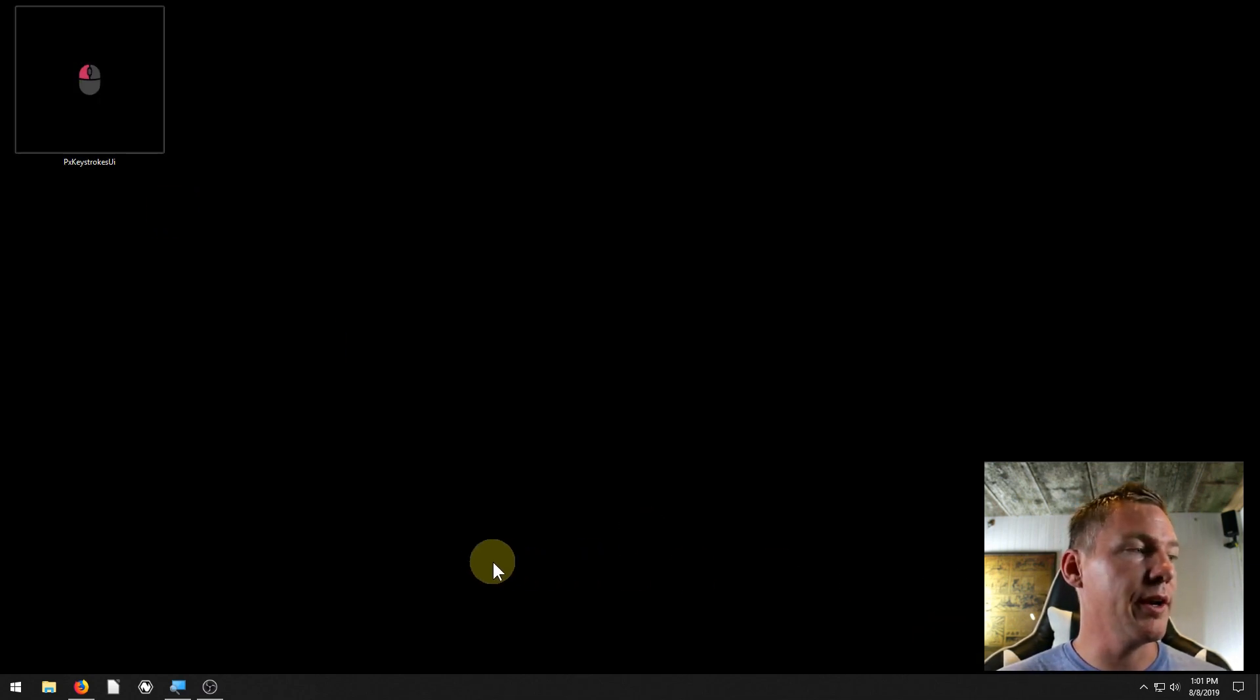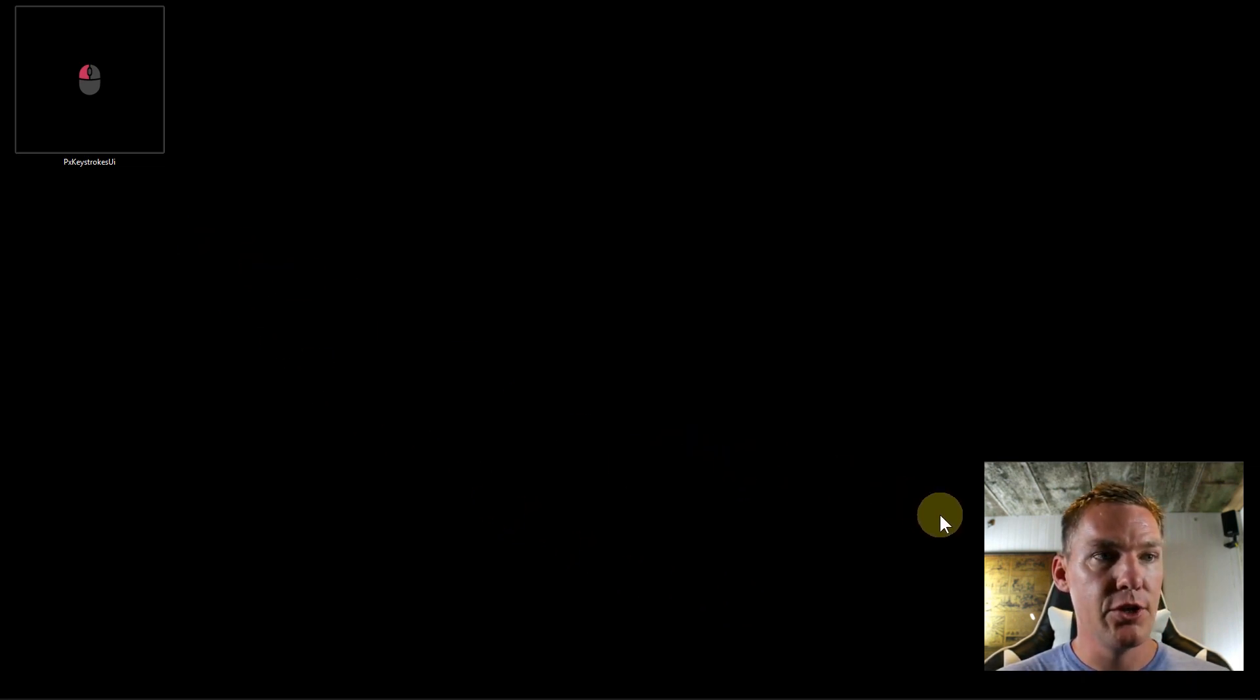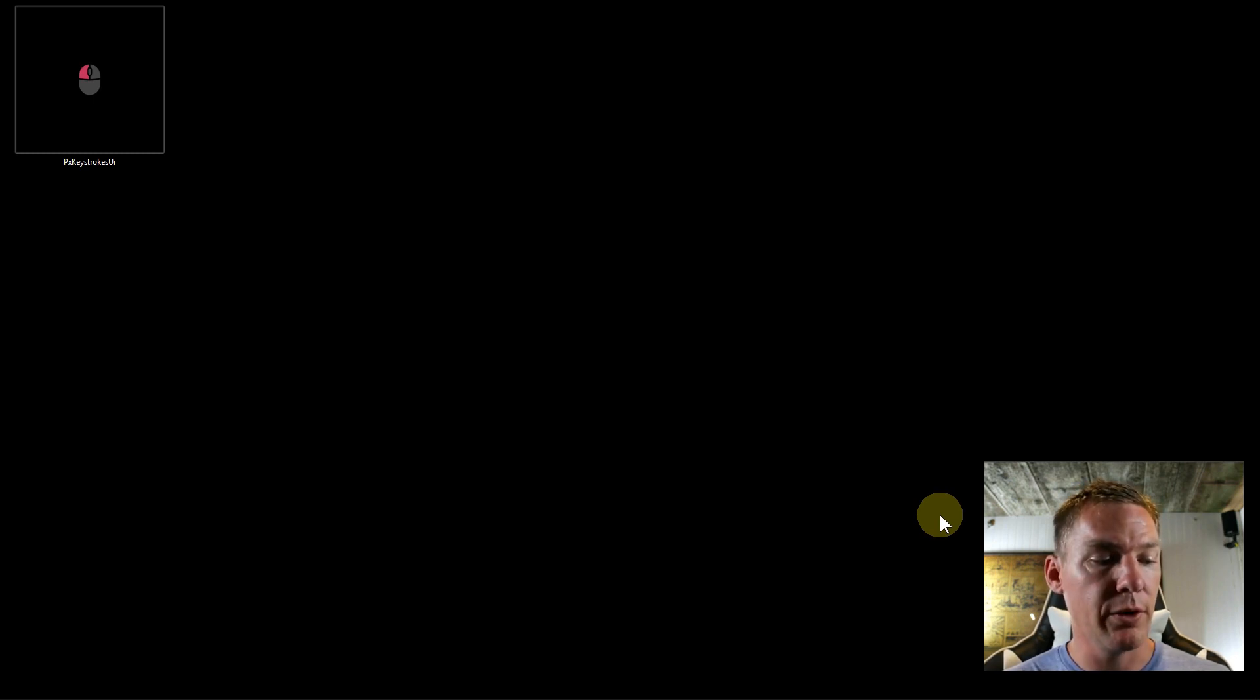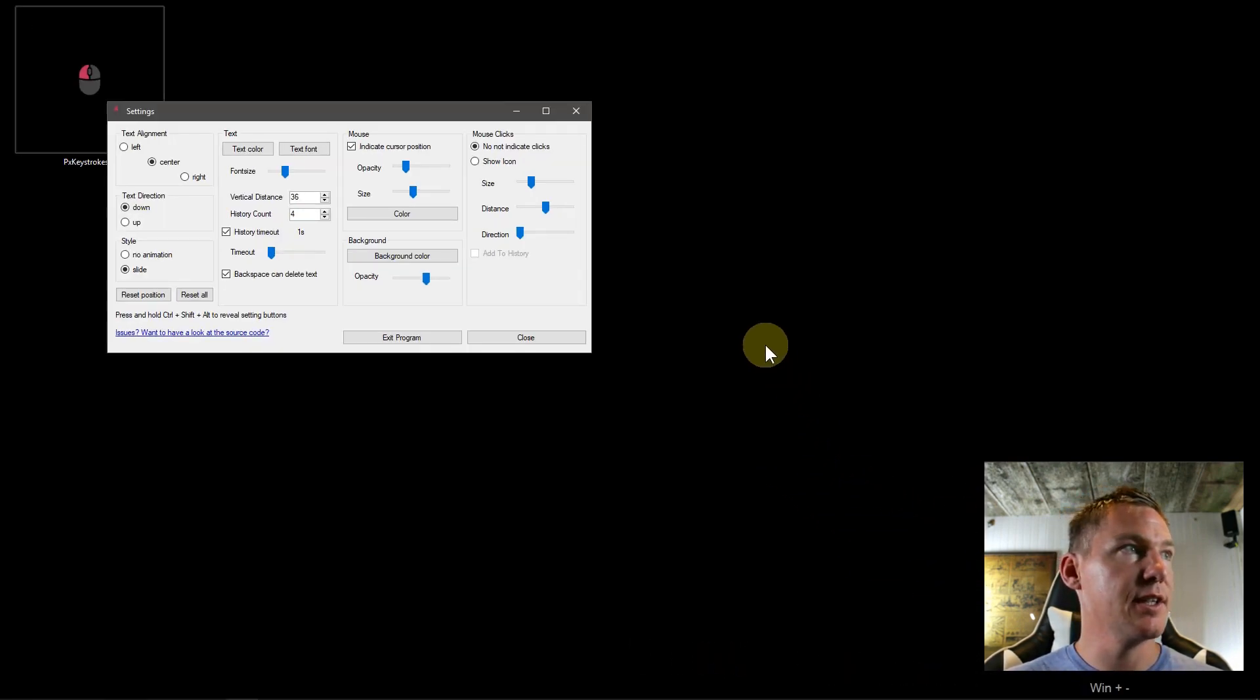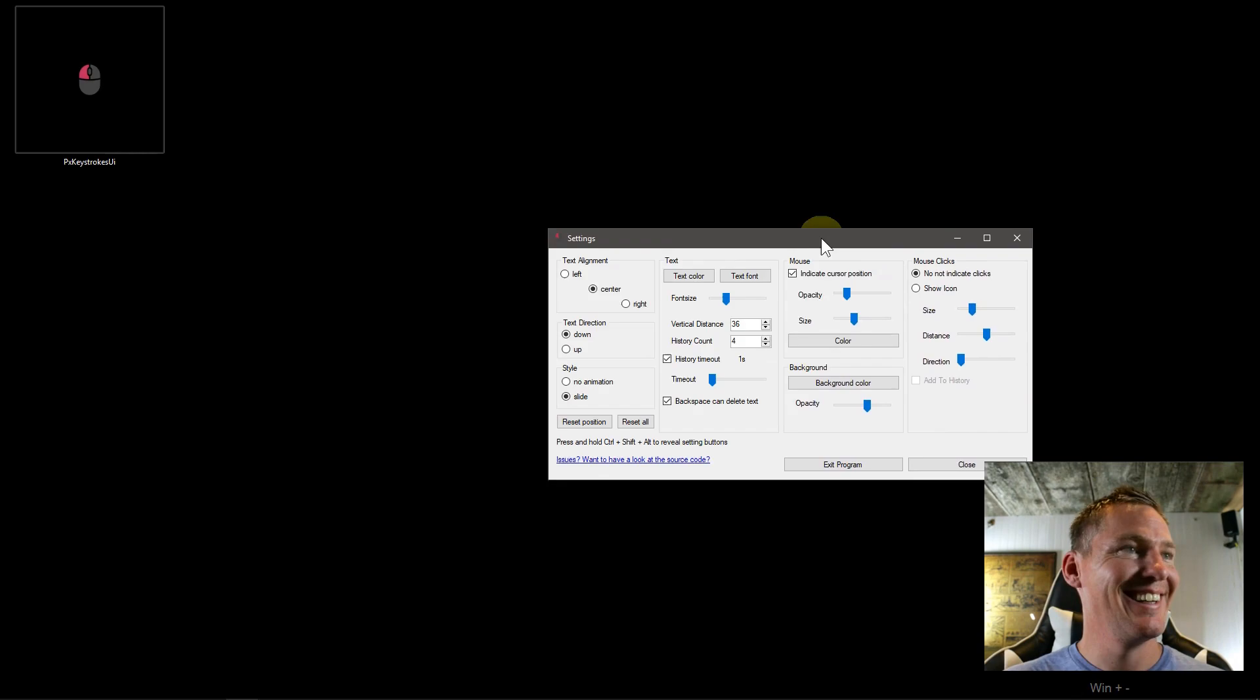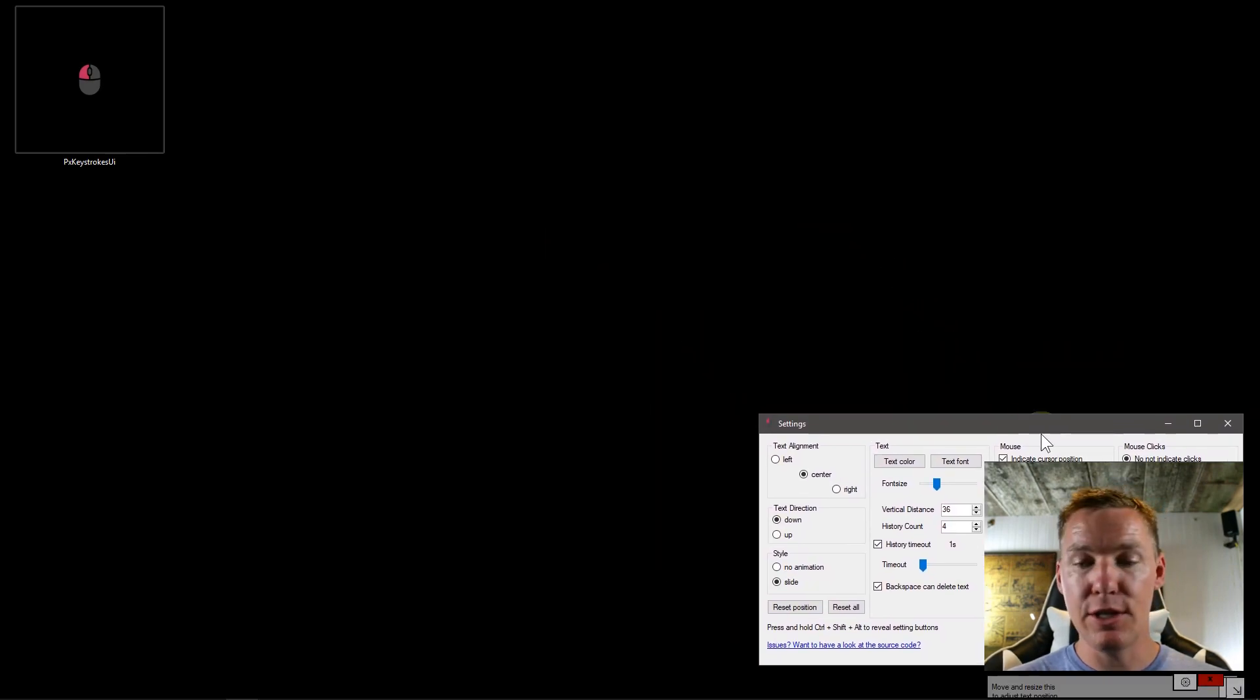I already have it running, so I'll show you some of the different things that it does. To make changes to it, you hold down Ctrl Alt and Shift at the same time. Then see in the bottom corner here, it brings up this option. I'm going to zoom in so you can see it a little bit better. We do Ctrl Alt and Shift, and then we can click on this settings right here. Once that's there, I guess I have to zoom out again to see it. I'll drag this down here.